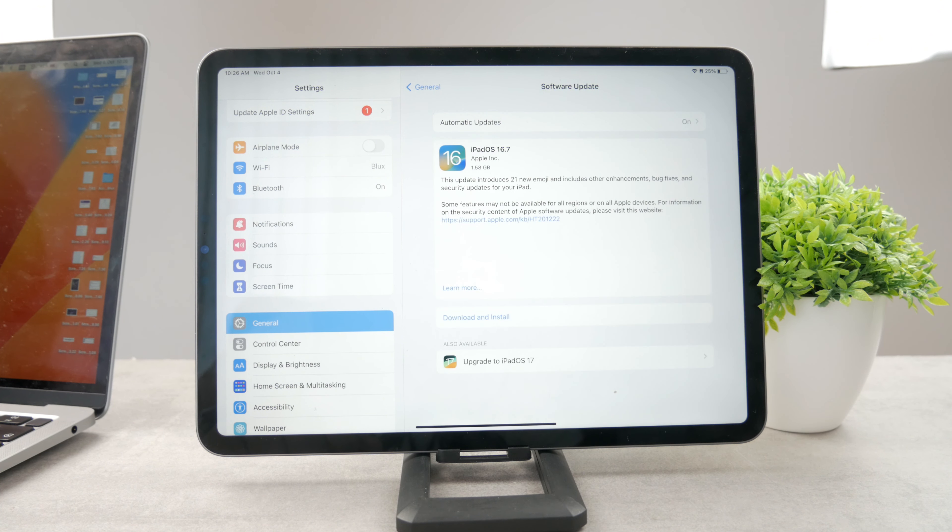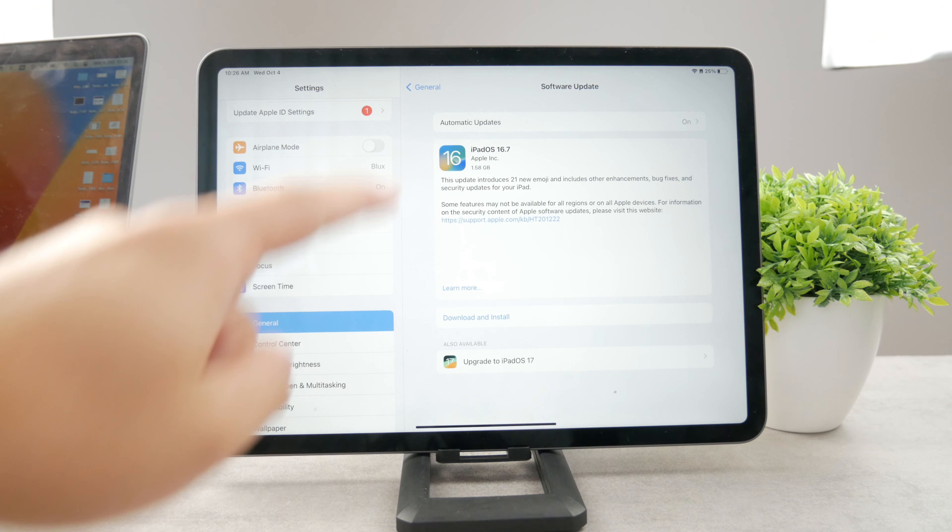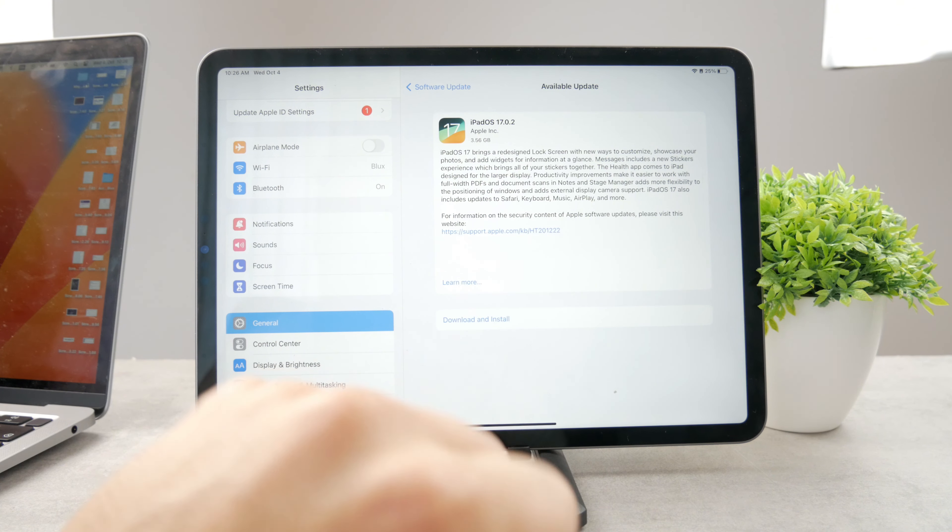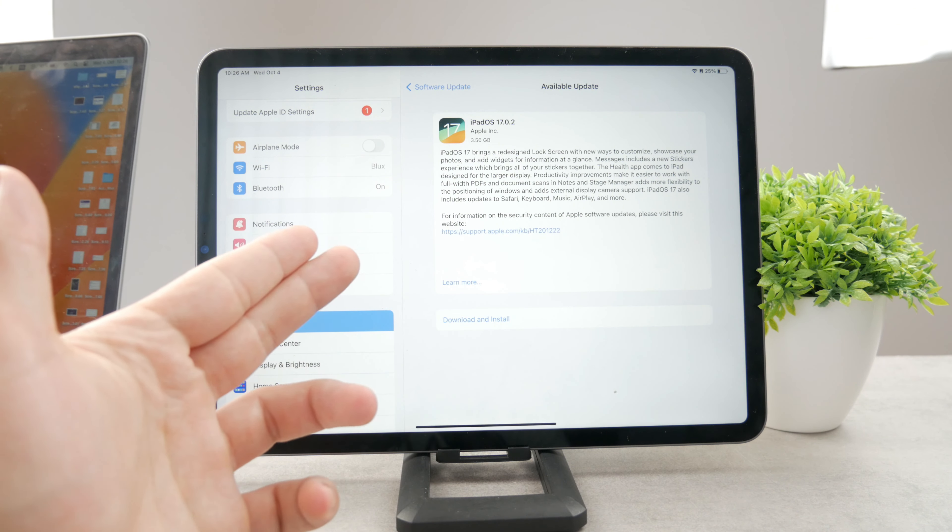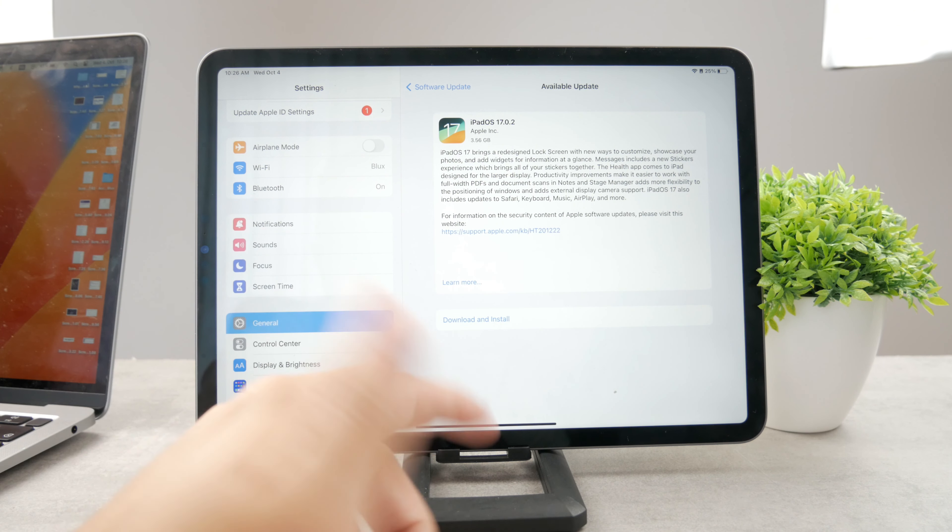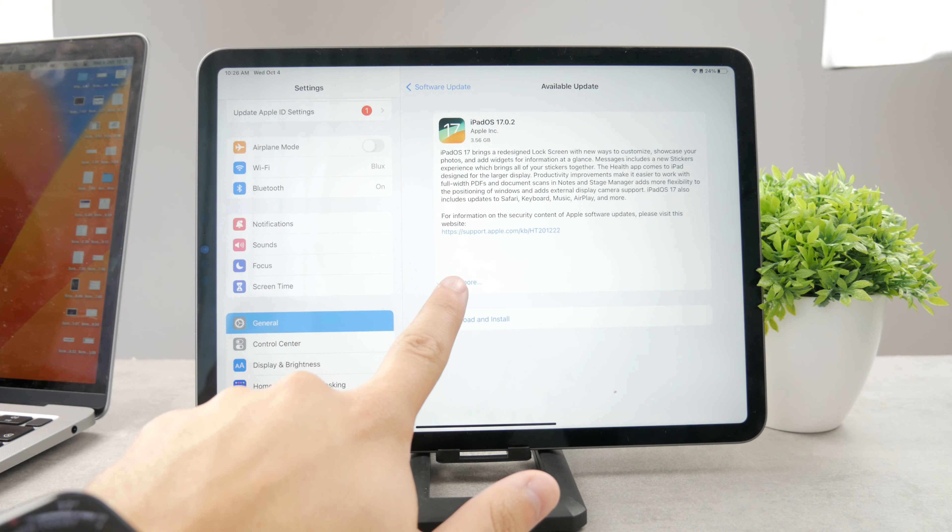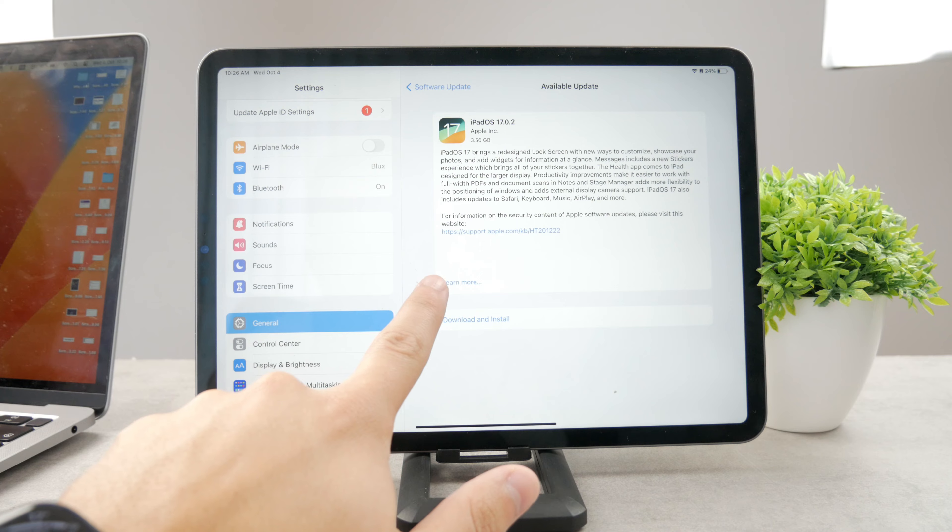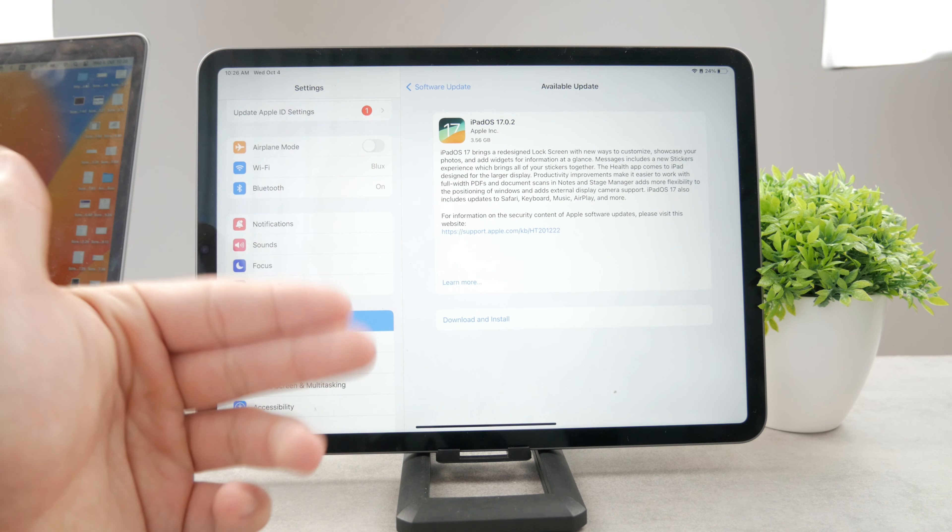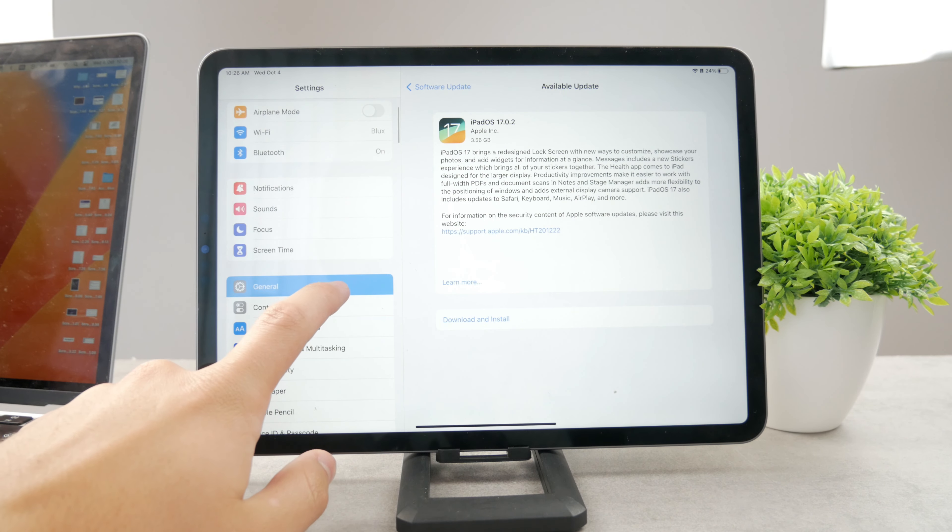So after it checks, you can see that there is iPadOS 16.7 for me or at the bottom you can see iPadOS 17. And there is a little description there. You can tap on the learn more button to find out more information about it.